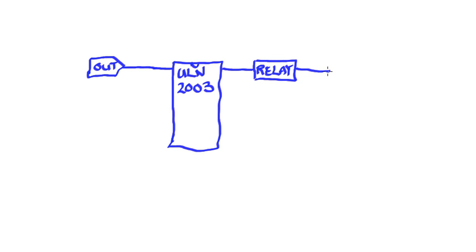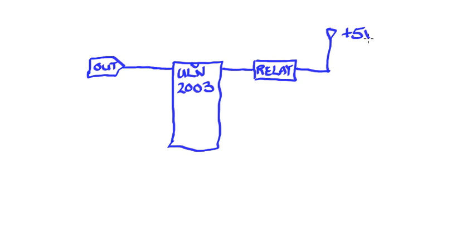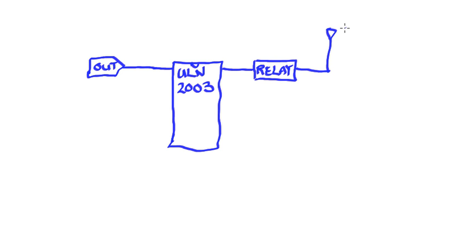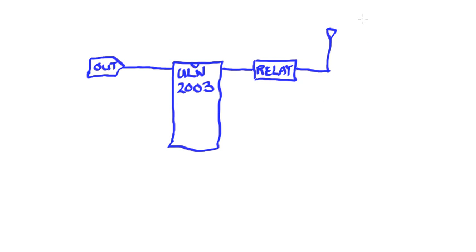Now the ULN2003 is going to be sinking in all cases here. So we would take and we'd have our plus five volts if this is a five volt device. What's nice about the ULN, it takes a wide range of voltages. So if I needed and we're using a 12 volt relay, I would have my 12 volt connection there. If this is a nine volt relay, no problem. I would simply connect my nine volts.